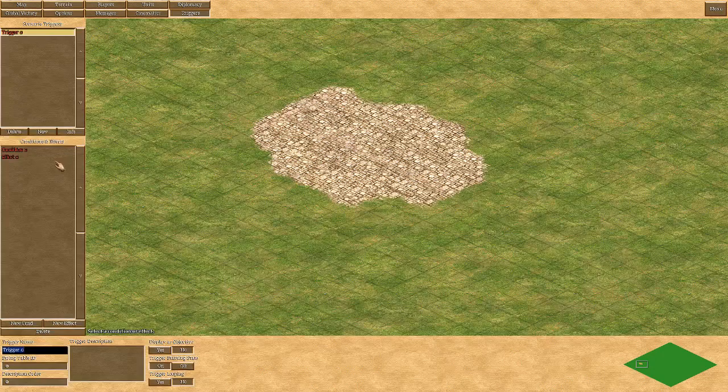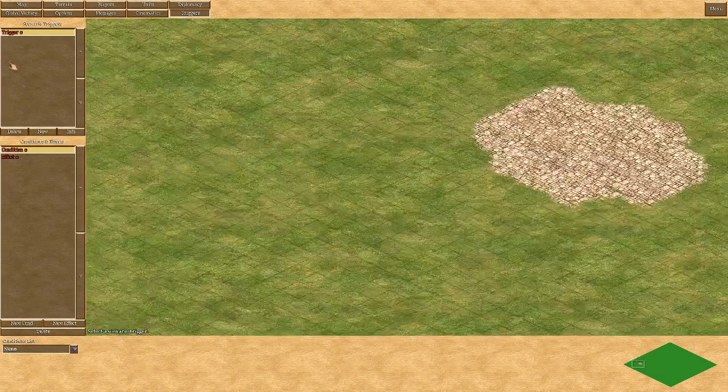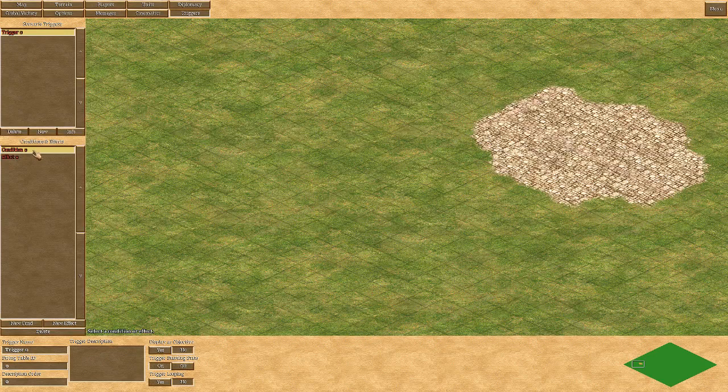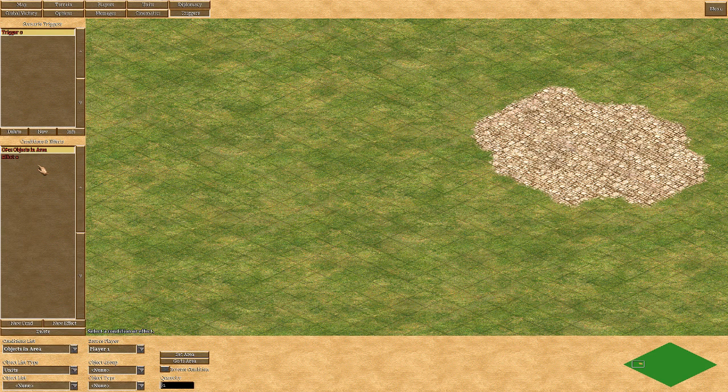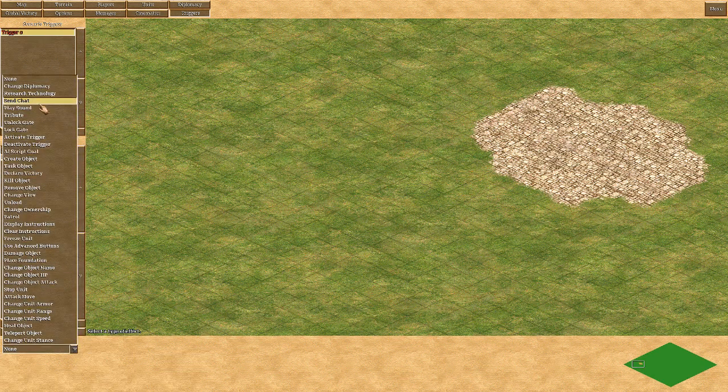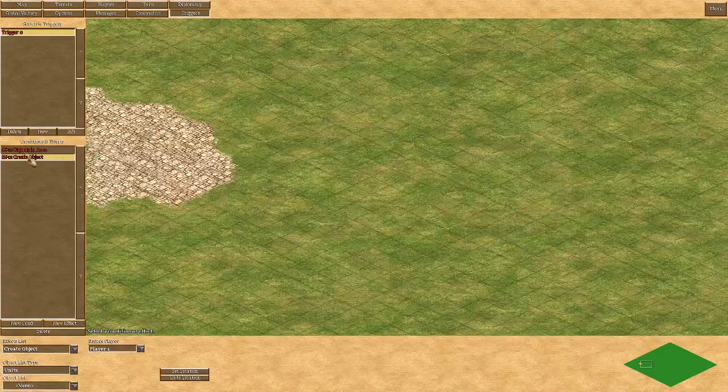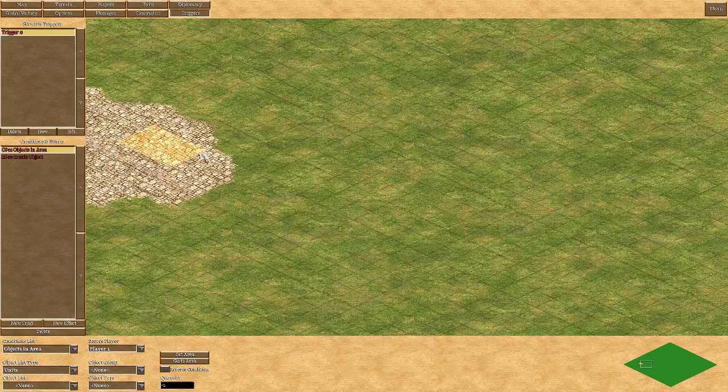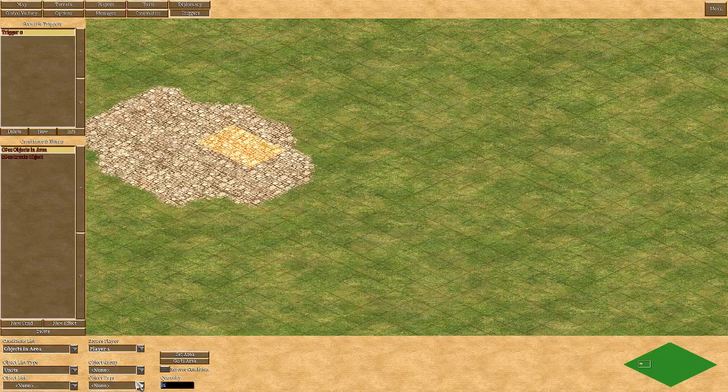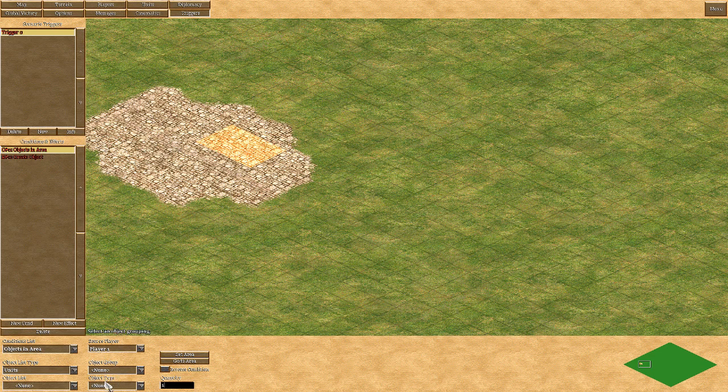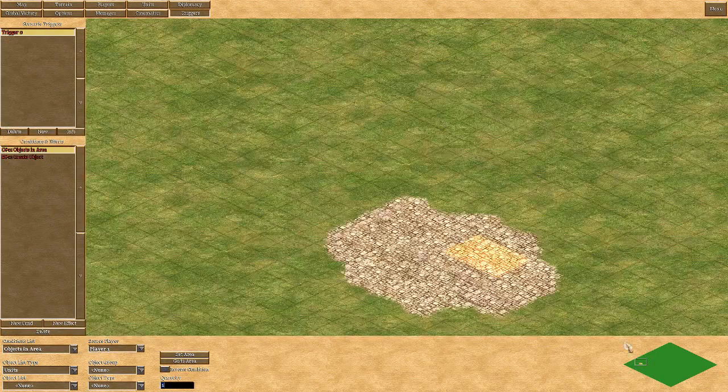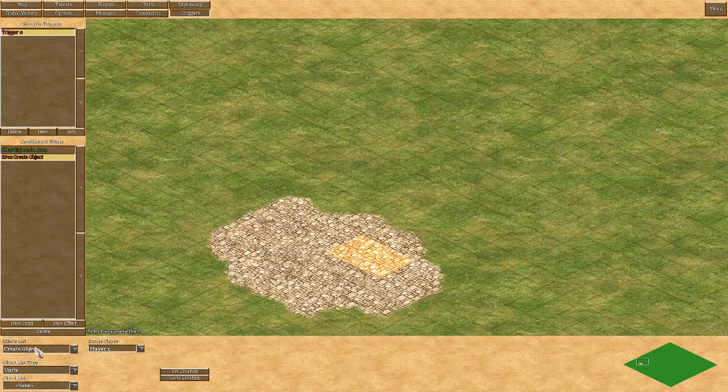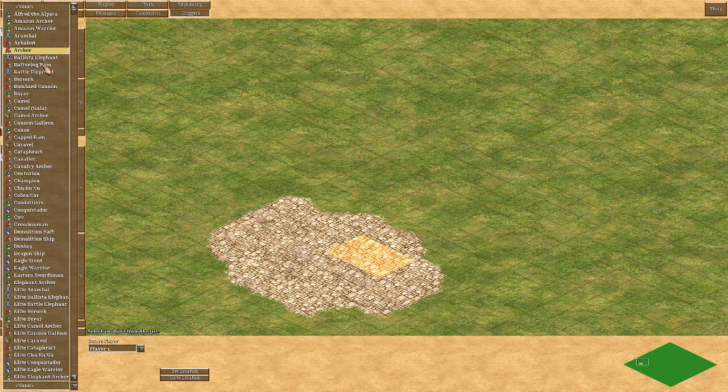We're going to triggers and we're going to do a condition where in trigger zero we're going to object in area. We're going to create an object and setting the area we want when a unit goes into player one. And the quantity of greater than one, just a unit doesn't matter object group, object type, or object list. Just a unit of one from player one into this area.